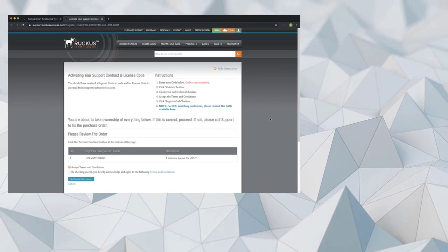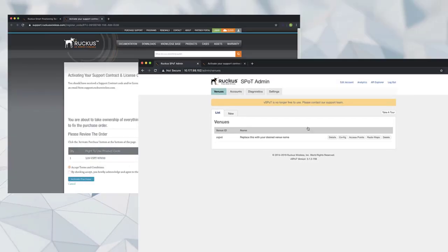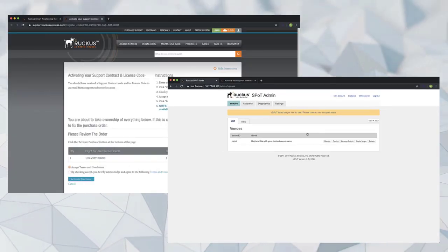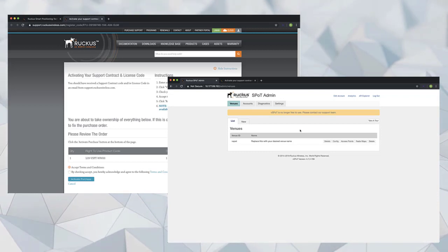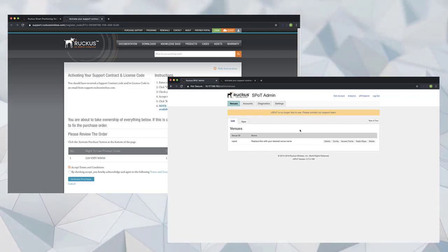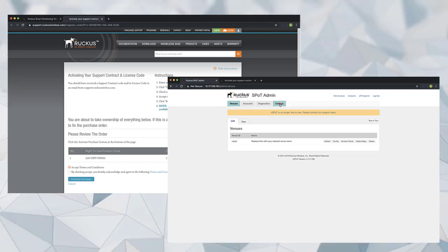I'm already logged into the Ruckus Support Portal and our vSpot appliance. As you work with your own licensing, you'll need to have your username and password for the support portal handy.